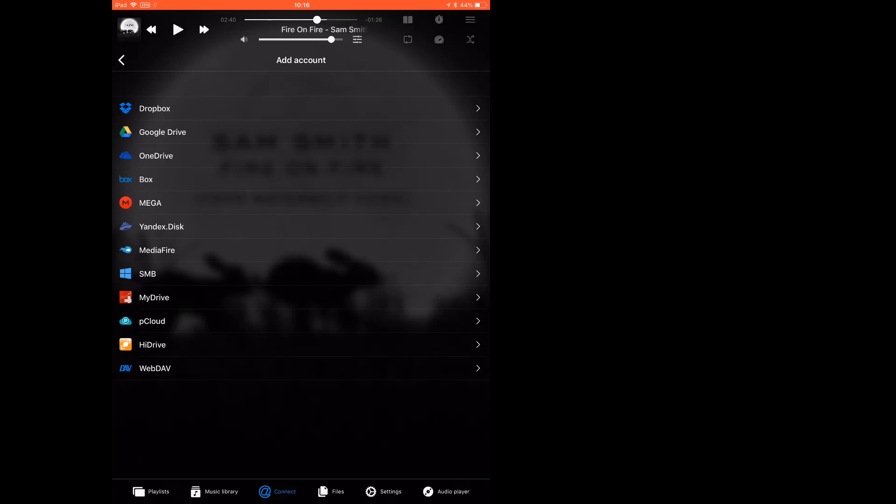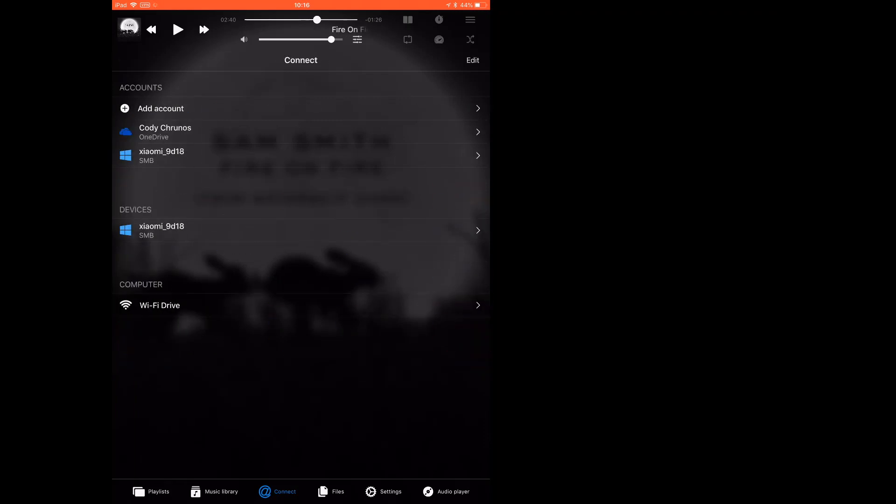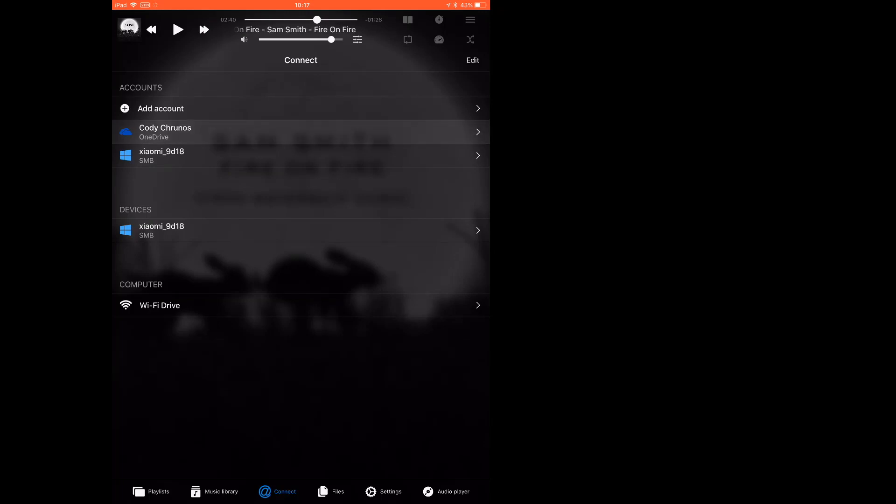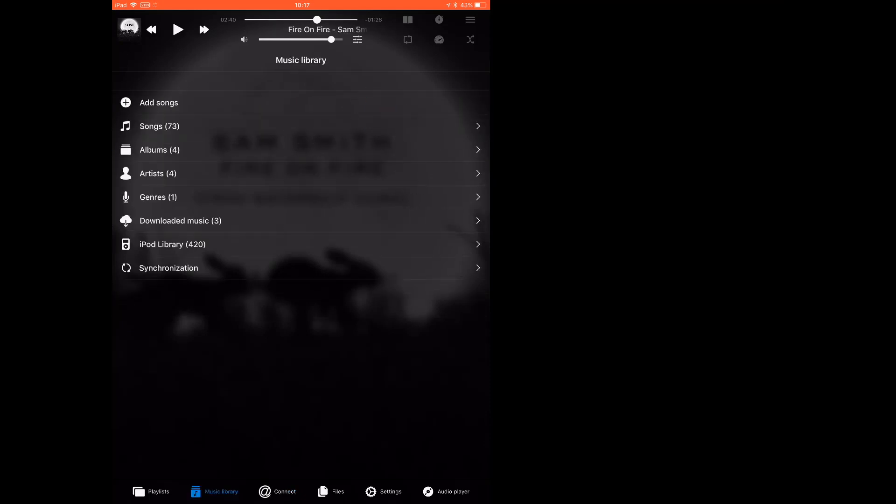The free version allows you to add three accounts. I added my OneDrive and my network drive. You see, I can also stream music from the network drive. You don't have to download the music, you can actually stream from the cloud drive. It automatically syncs the music.